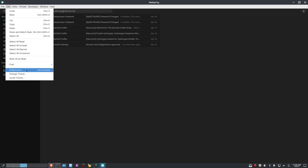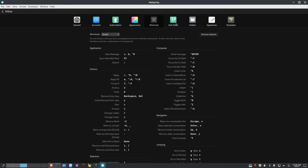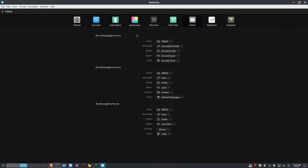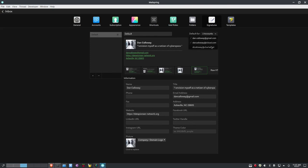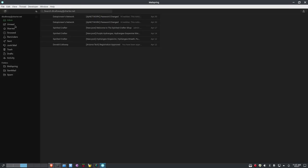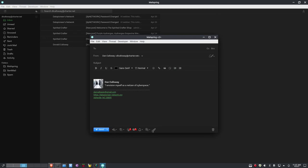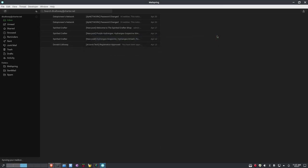Under Shortcuts, I can set up keyboard shortcuts — I don't mess with those much other than Control+1 through 4 for my mail accounts. Under Mail Rules I can set up rules. Under Folders I can work with folders for each account. For Signatures, I can set up the default signature. I currently have two accounts set up there, so I'll tick charter.net as well. Now if I go to my charter.net account and compose an email, it has my signature down below. I could also set it up generically so it works for any email account.